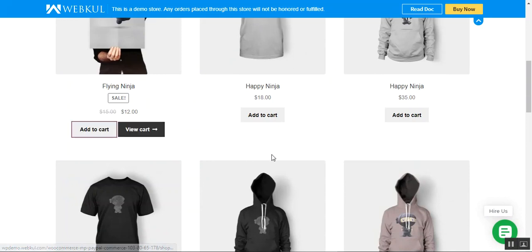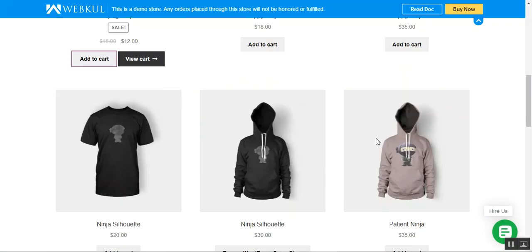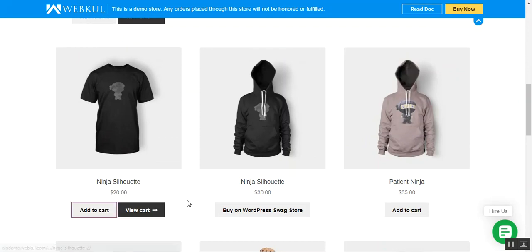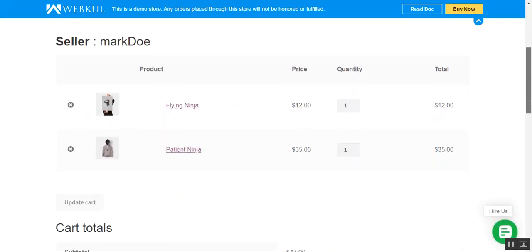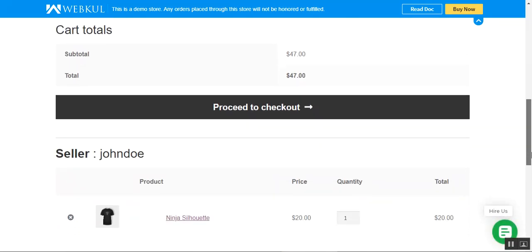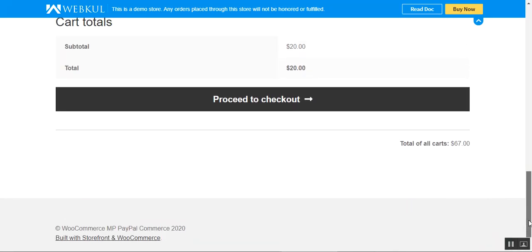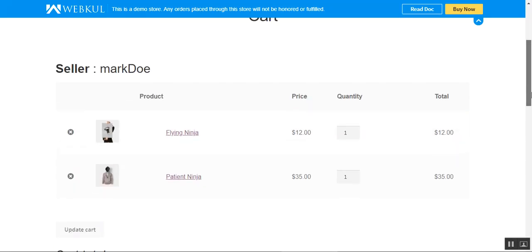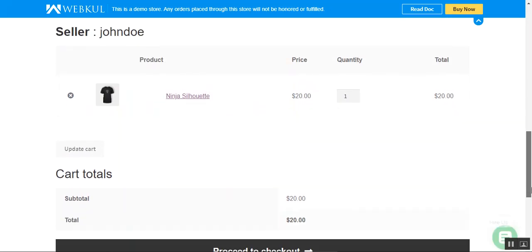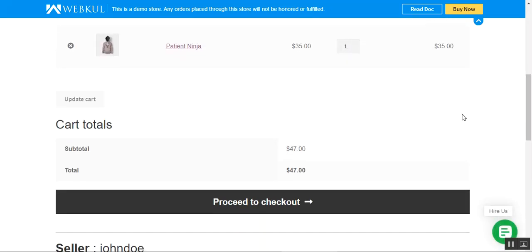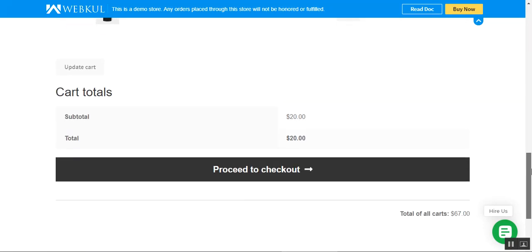Let me add the Flying Ninja, the Ninja Suhood, and the Patient Ninja to my cart, and then I'll tap the View Cart button. You can see the seller is Mark Door and the cart total is $47. We have two different products from two different sellers — Mark Door and John Door — and we can see the cart totals for each separately, as this module supports the split cart payment method.